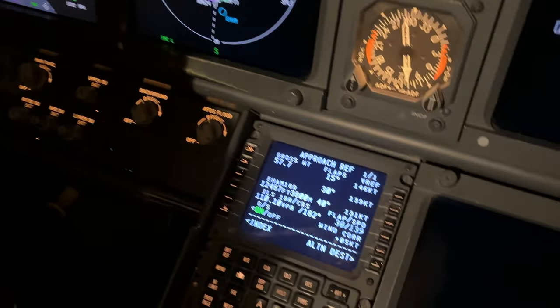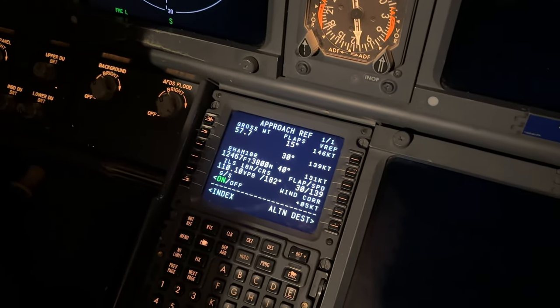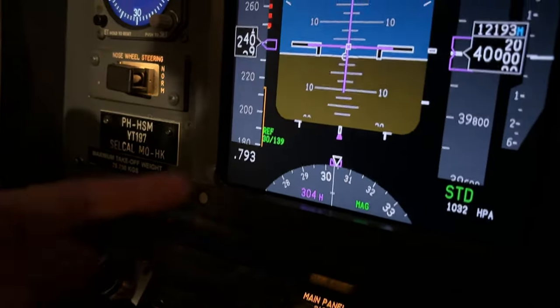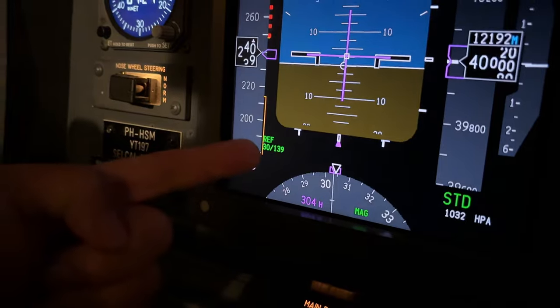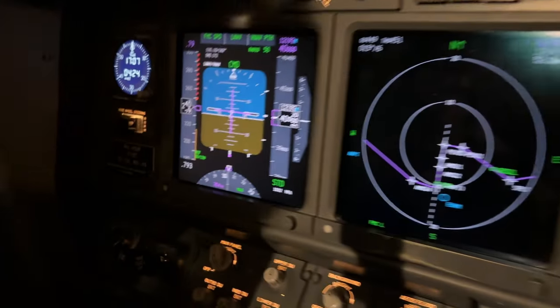I choose a flaps 30 landing tonight. We're now all set for the approach.